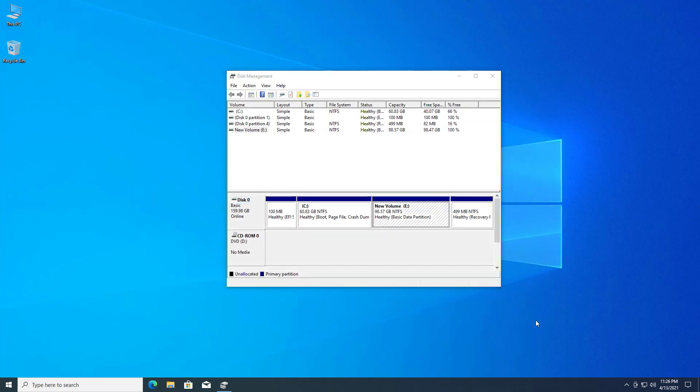Now the next tutorial is how to extend the disk volume. Open the disk management. I already explained how to open disk management in this video.